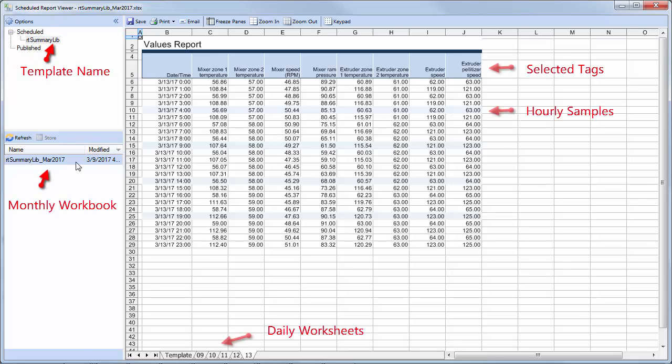Inside the workbook, I've got worksheets named after the days that we tested. And on each worksheet, I've got hourly samples from the process.